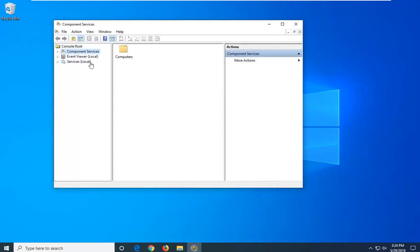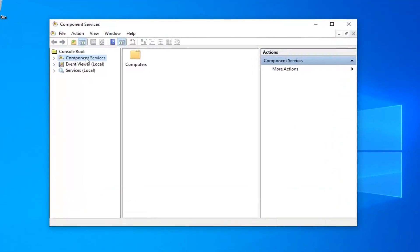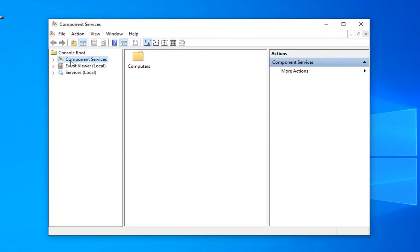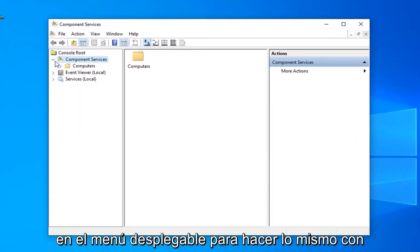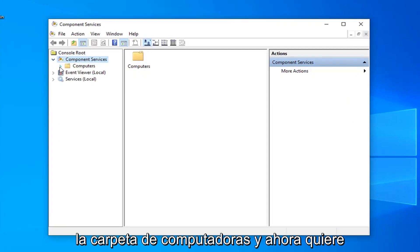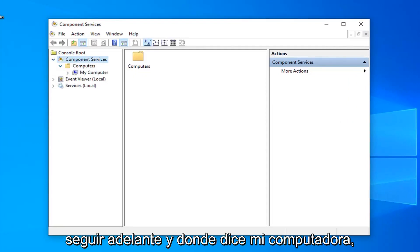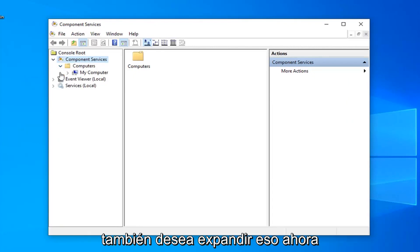Now you want to expand the component services section, so either double click on it or left click on the little arrow next to it to expand the dropdown. Do the same thing for the computers folder and where it says my computer, you want to expand that one as well.